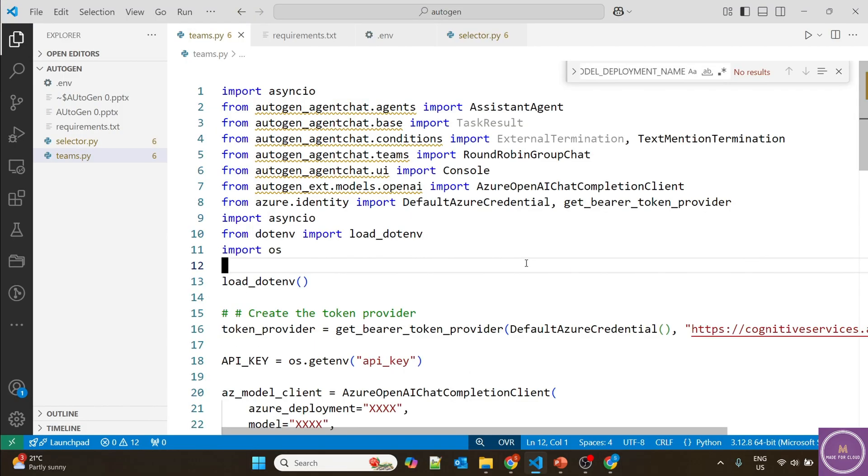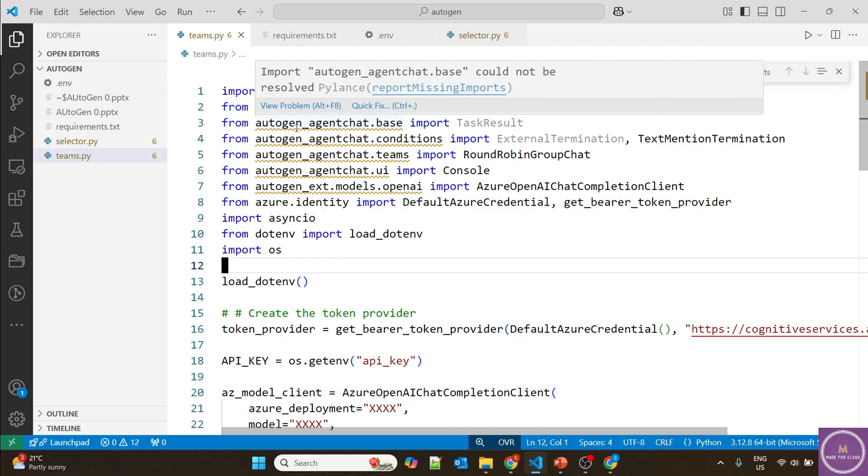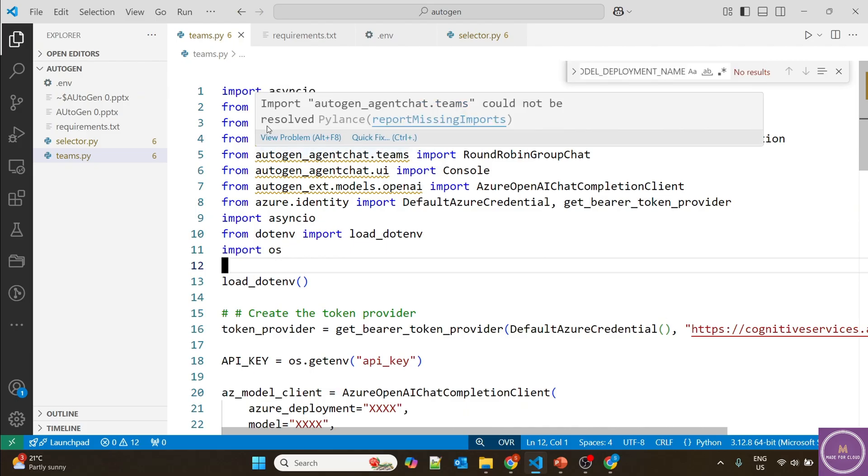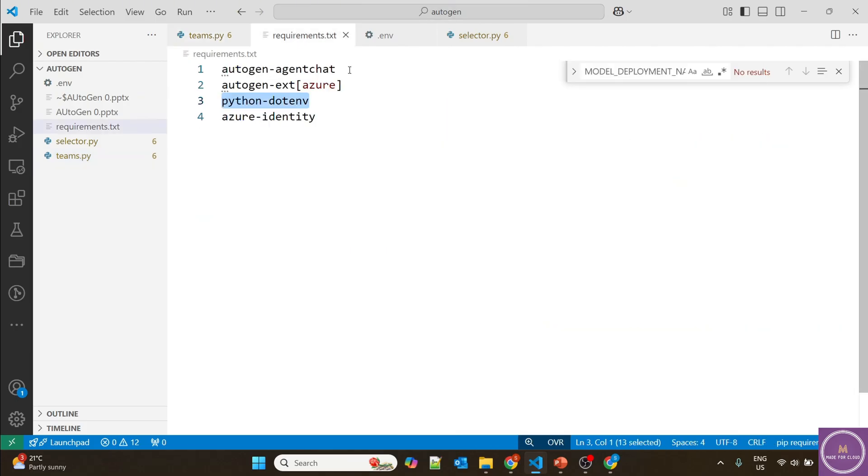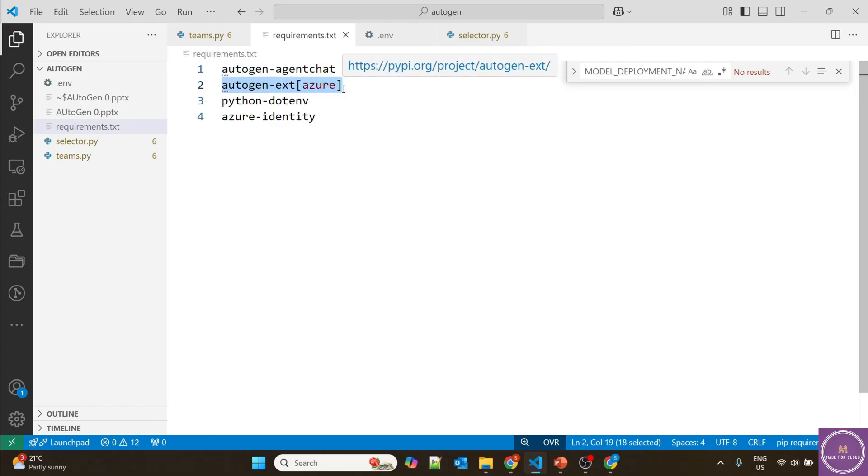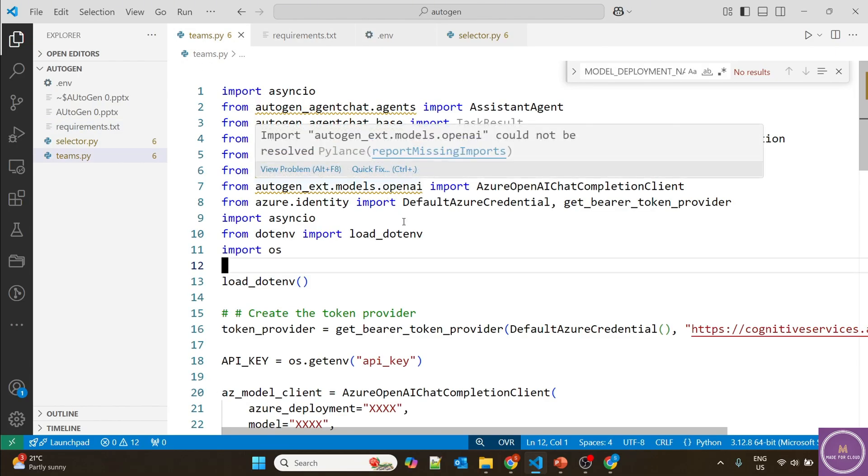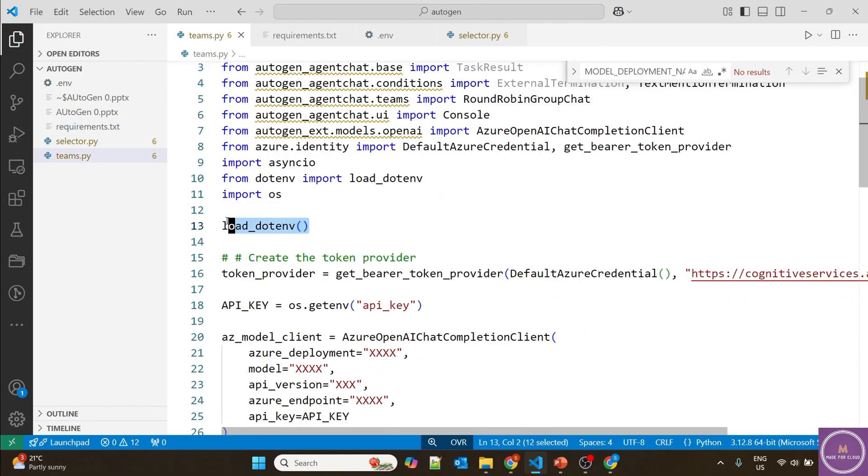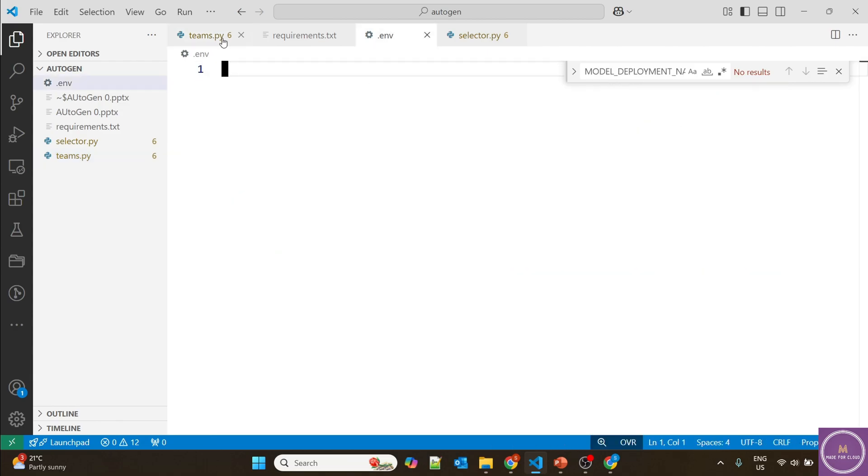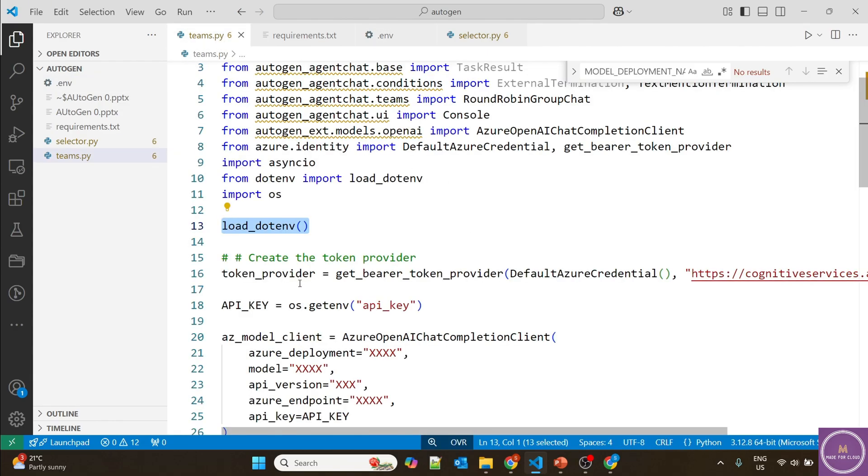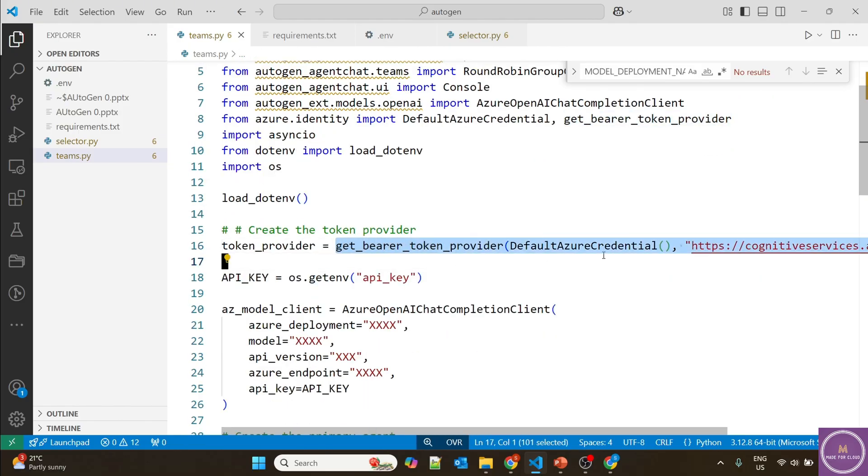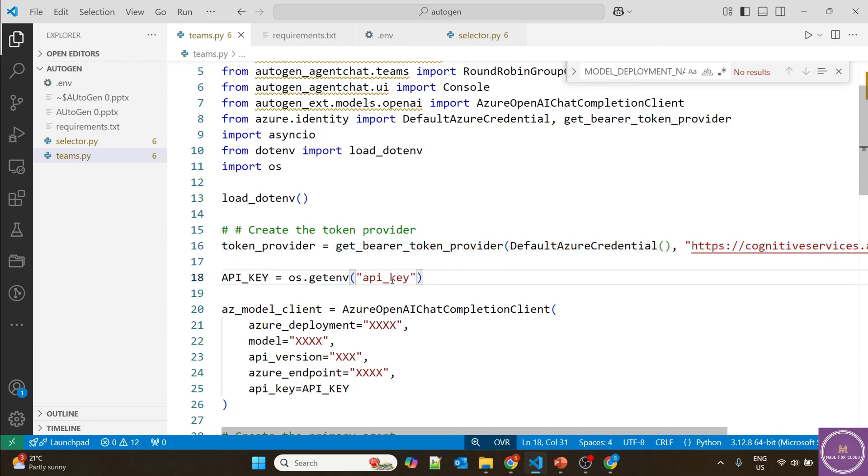First we're importing all the packages. We need to install a few packages from requirements: autogen agent chat, autogen extension for Azure to make the connection, python dotenv to load environment variables from the .env file, and Azure identity for authorization. Looking at the code, we're loading environment variables from .env. There's a token provider option to get a bearer token from Azure for cognitive services, but in this case I'm going to use the API key.